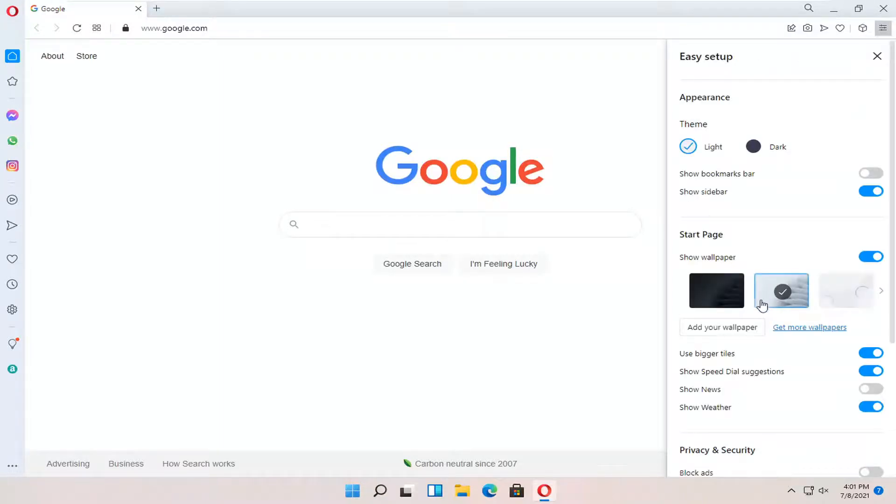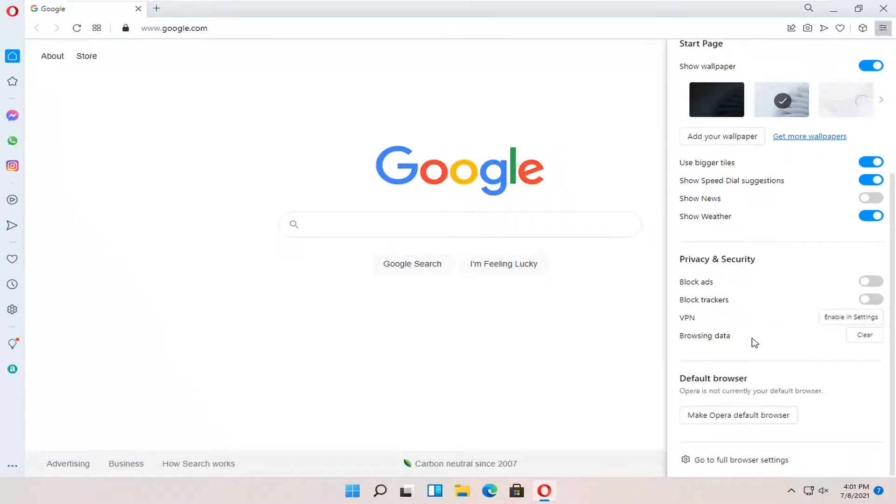And you want to scroll down. It says go to full browser settings. Go ahead and left click on that.